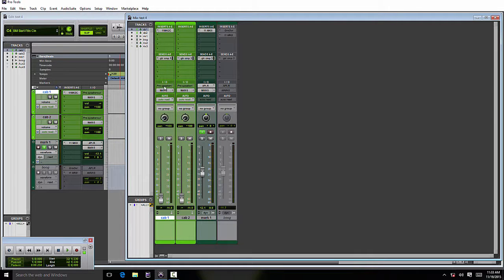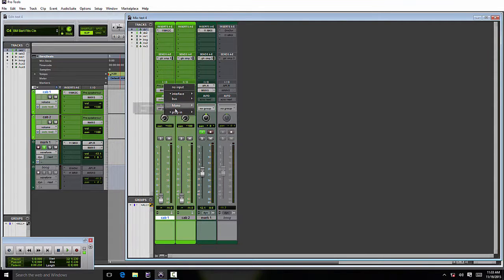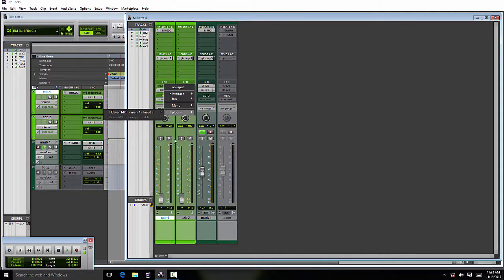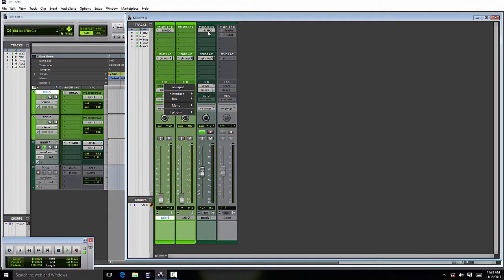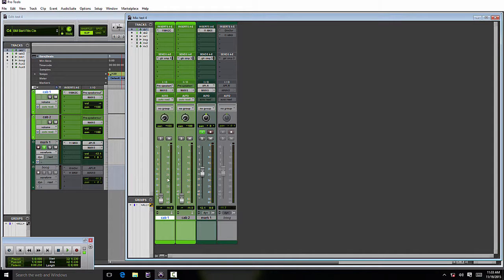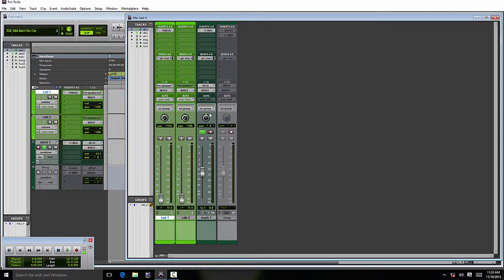Let's click here on the input, go to Plugin. We've got 11 Mark 2, Mark 1, which is the track name, Insert A—it's in the first insert point—and select the pre-speaker out. Now that preamp output is feeding that mono aux, but it is still feeding the original channel as we originally had it set up, and it's also feeding that aux channel.